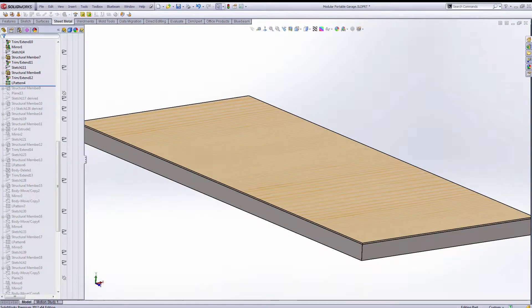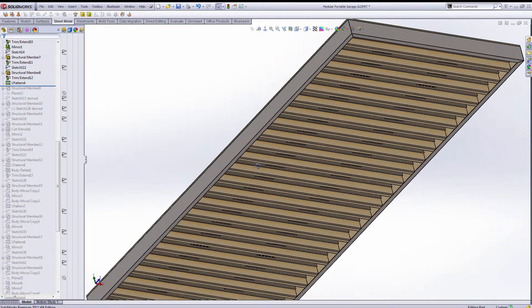Okay, this is the third part of a four-part series on this modular portable garage built in SOLIDWORKS. Let me take a moment to show you the flooring system.